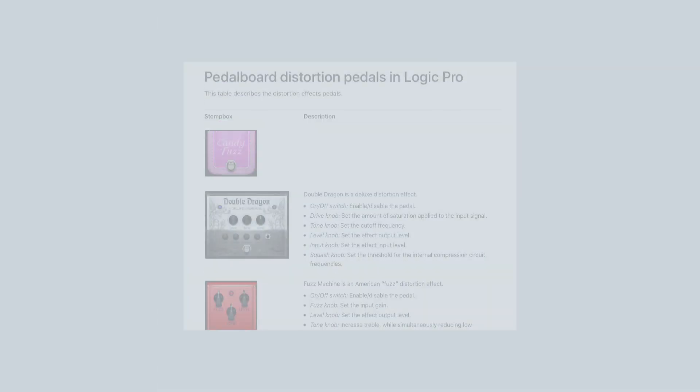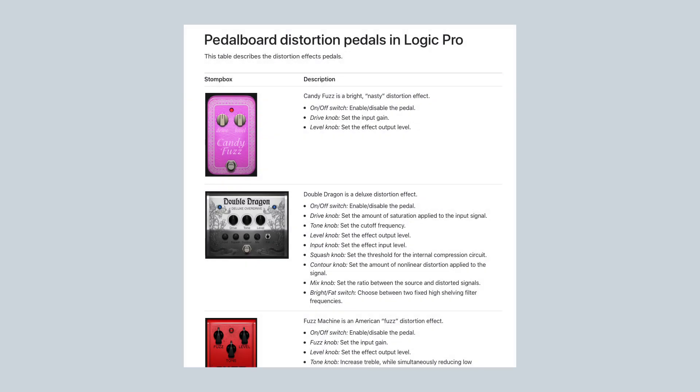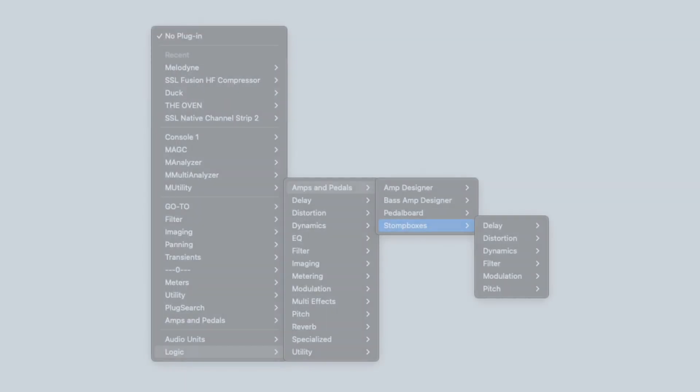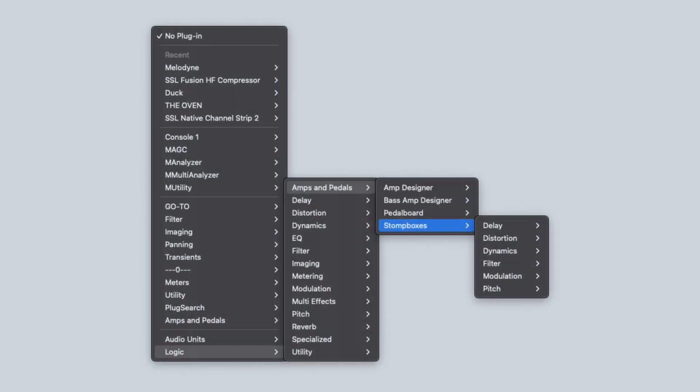These stomp box plugins are available in mono, stereo, dual mono, and multi-mono modes.